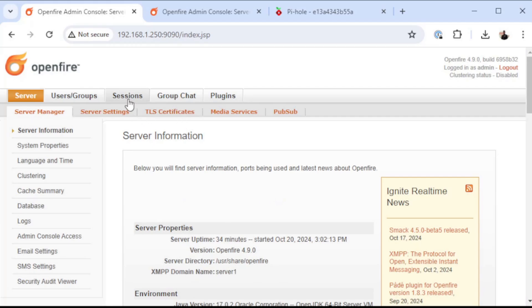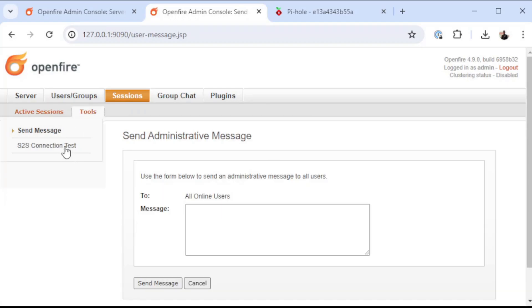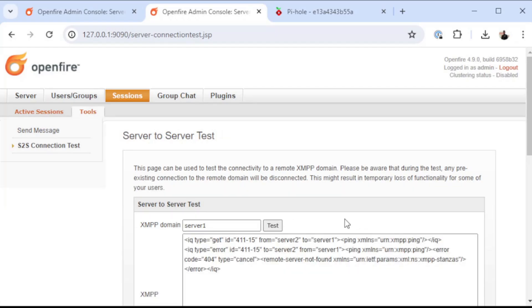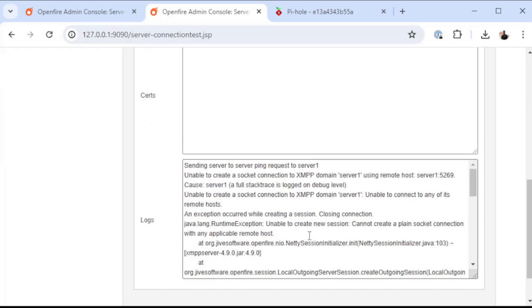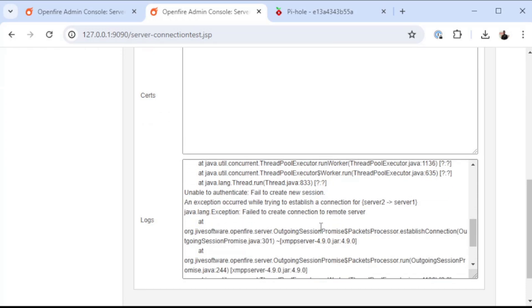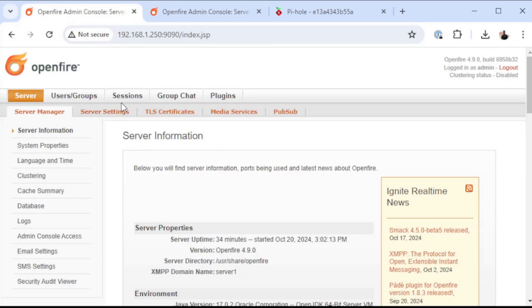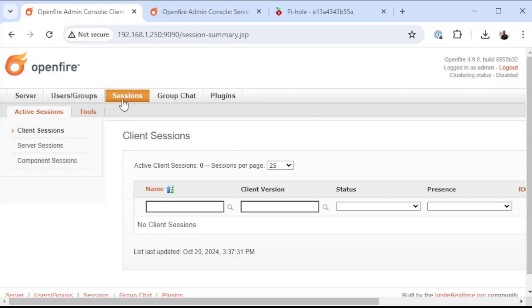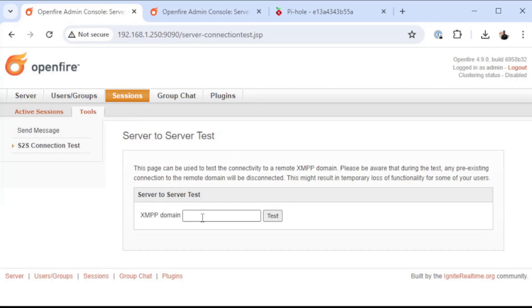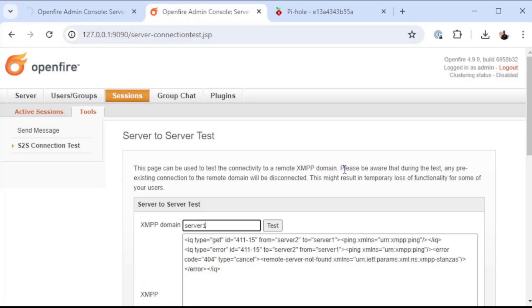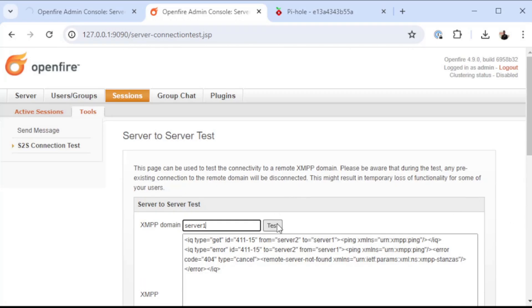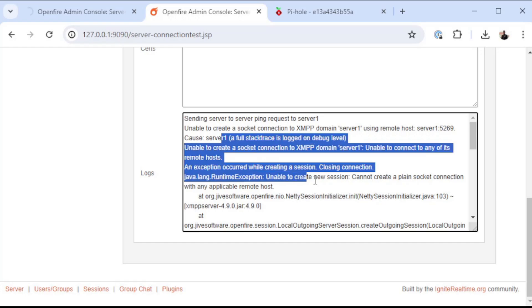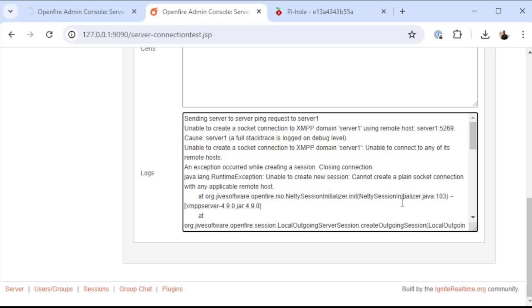Okay, now that both of these are logged back in, we're going to go back and do a server to server connection test. We're on server two, so we're going to attempt to connect to server one. Okay, it says unable to authenticate or create a new session. We're going to try it also from server one going towards server two. So when we run this test now, we're not getting a certificate error, but it is saying it is unable to connect to any remote hosts.